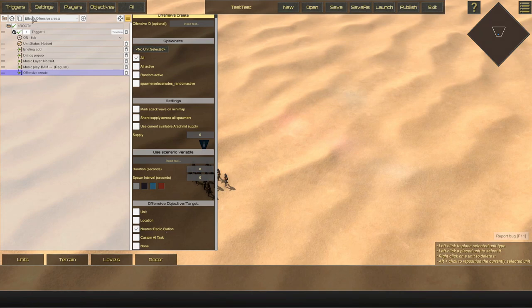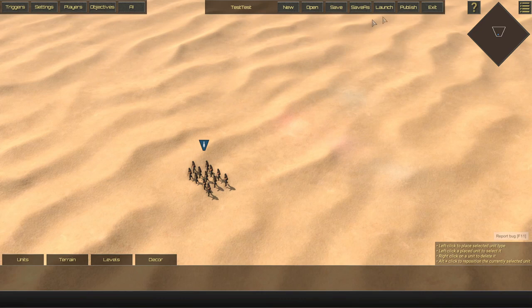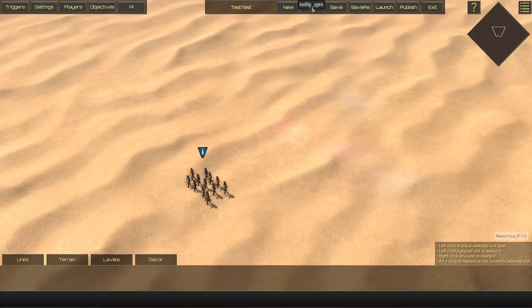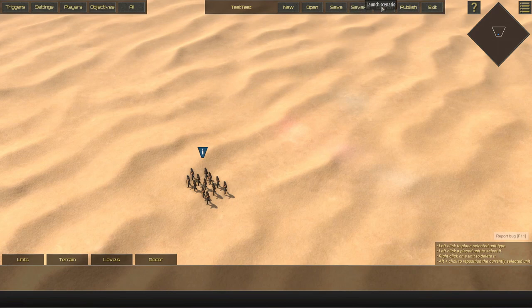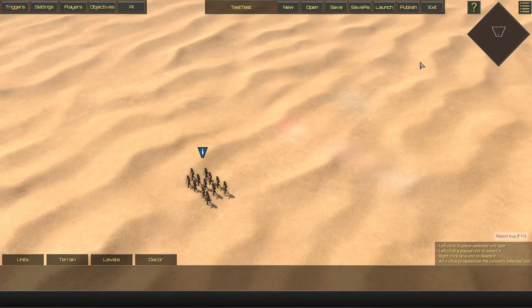The last section I'm going to cover is this middle section here. Now some of these buttons are self-explanatory. From here we can create a new scenario, open and edit a different scenario in our scenario folder, save or save as a different scenario, launch and publish. I'll get to this one in just a moment, and exit. A lot of these are exactly as they need to be and fairly self-explanatory.